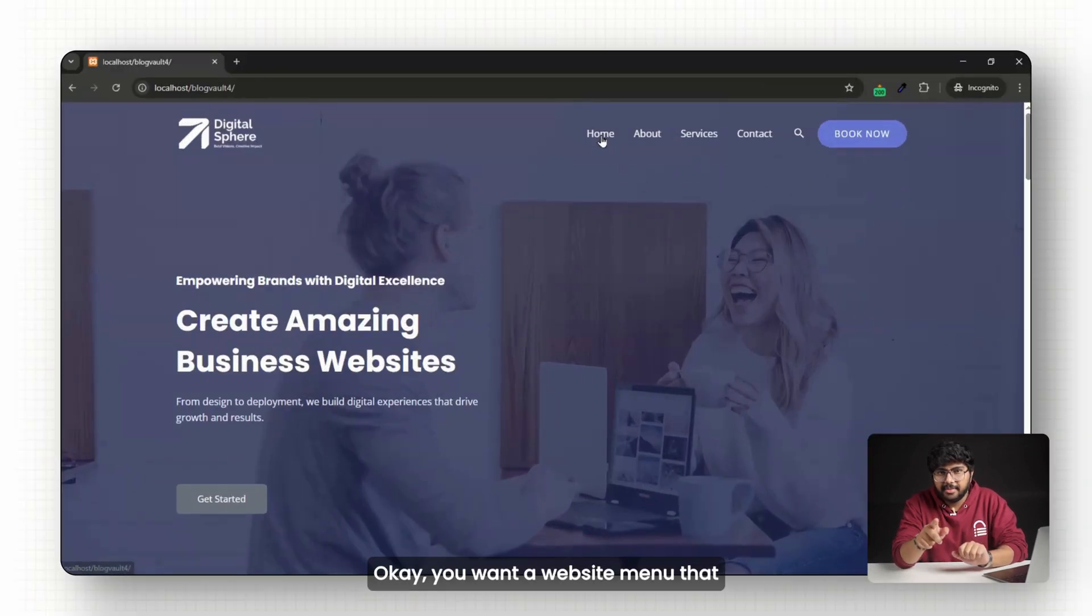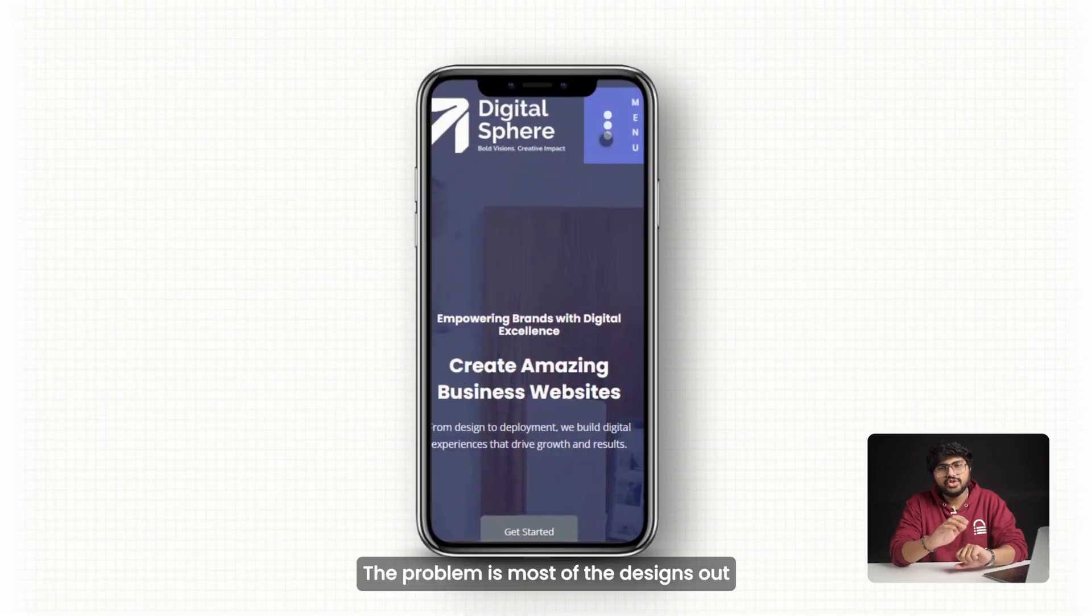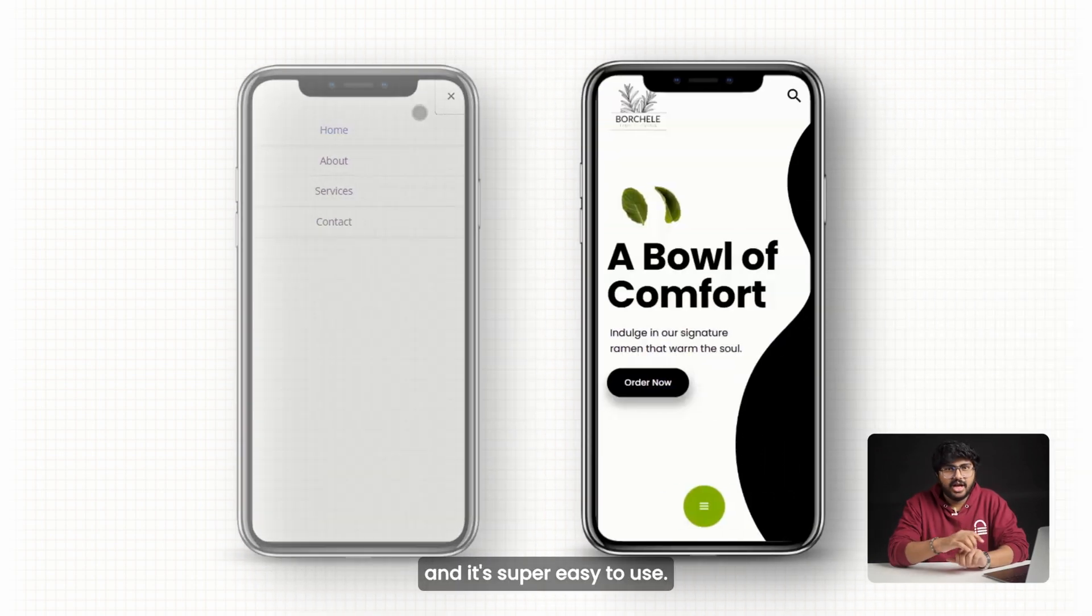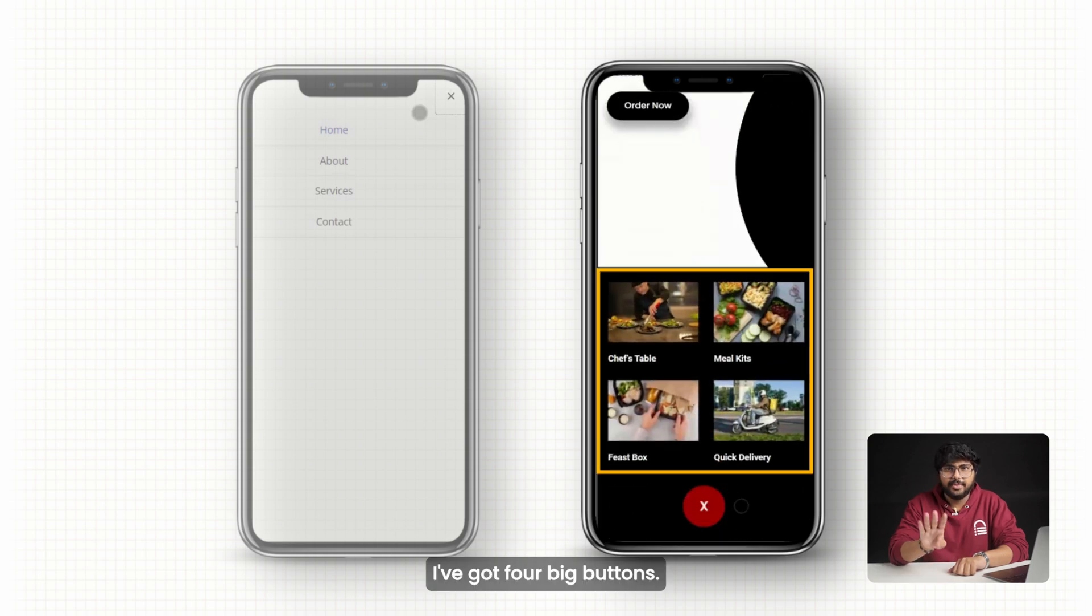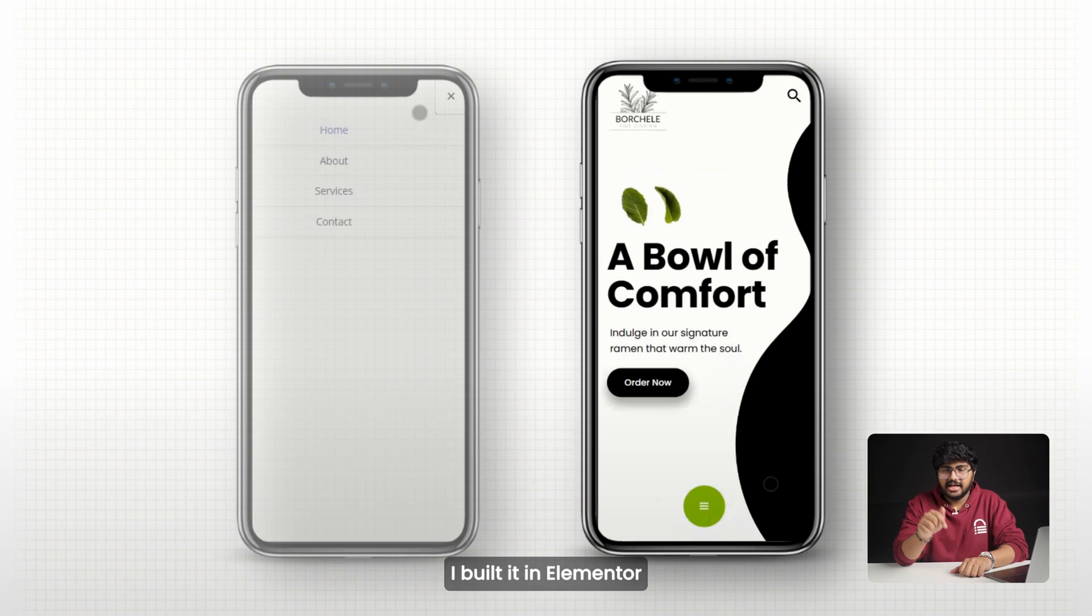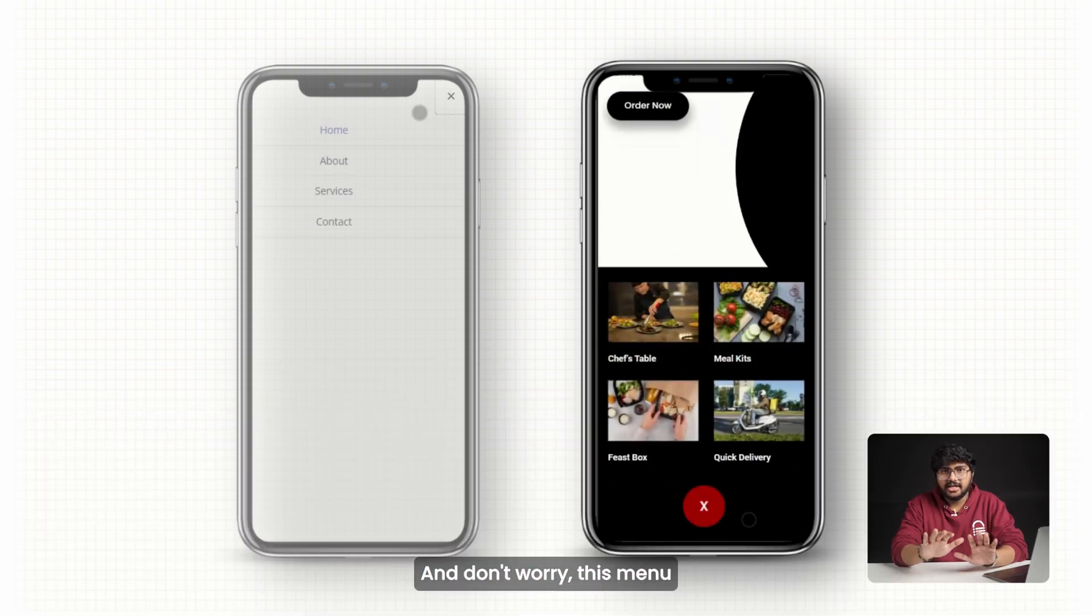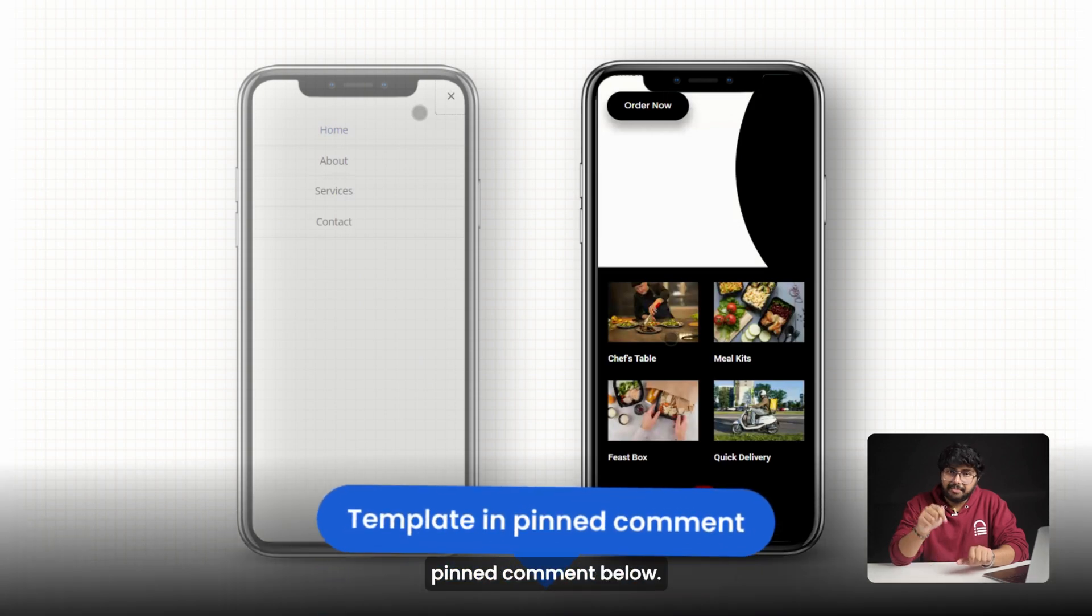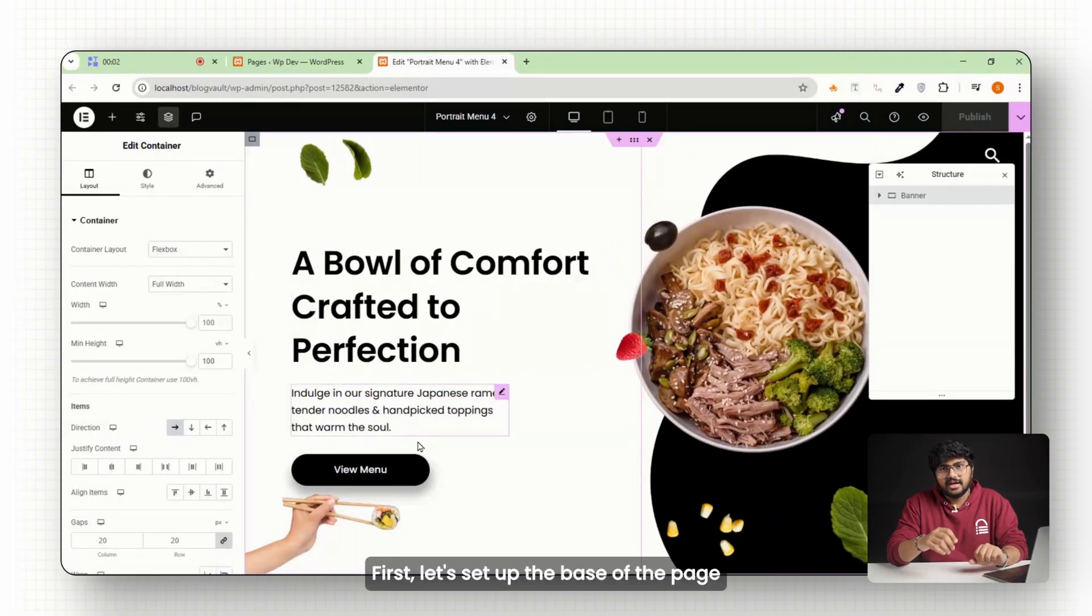Okay, you want a website menu that doesn't suck on mobile. The problem is most of the designs out there are super basic, so I built this new menu and it's super easy to use. Instead of small buttons, I've got four big buttons, and the best part is my thumbs can actually tap the damn thing. I built it in Elementor with just a bit of code, and don't worry, this menu won't slow down your site. Also, I'll link the full template in the pinned comment below.